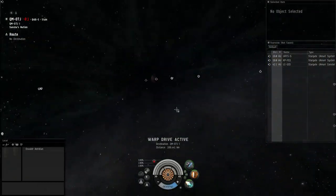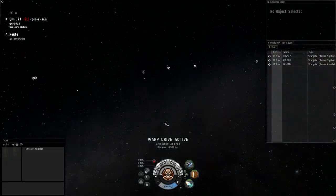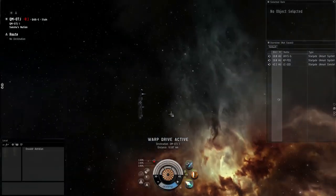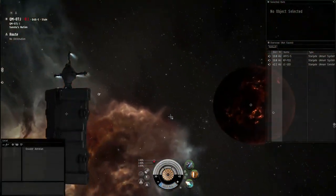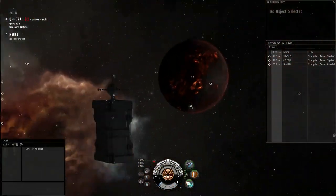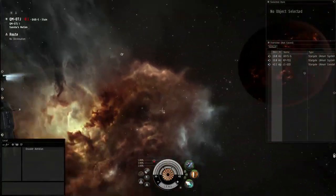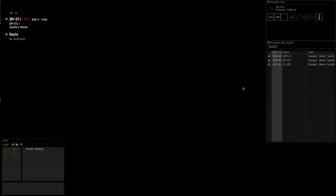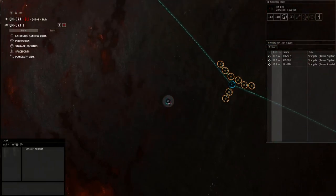I said last time that I was going to show you how to actually get the stuff off the planet, and that's what I'm going to do this time. What you need to do is find your POCO. This is a POCO — it kind of looks like a freighter or something. Remember how I said that you maybe should put your command center near your stuff? That's why — it'll take you right there.